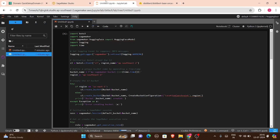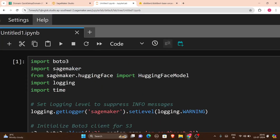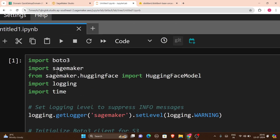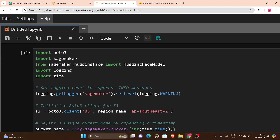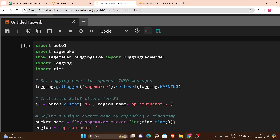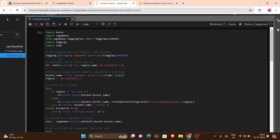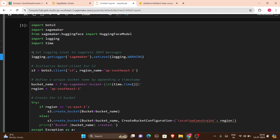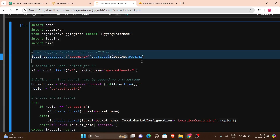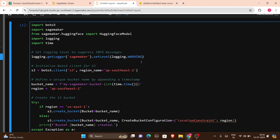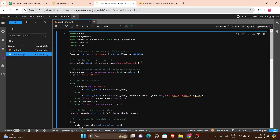This is an important point: ml.t3.medium and other medium-type instances won't support Hugging Face models. You should select a large instance. It will cost a bit more per hour than medium, but I suggest going with the large instance to run your model efficiently. After that, I opened JupyterLab and created a Python notebook.